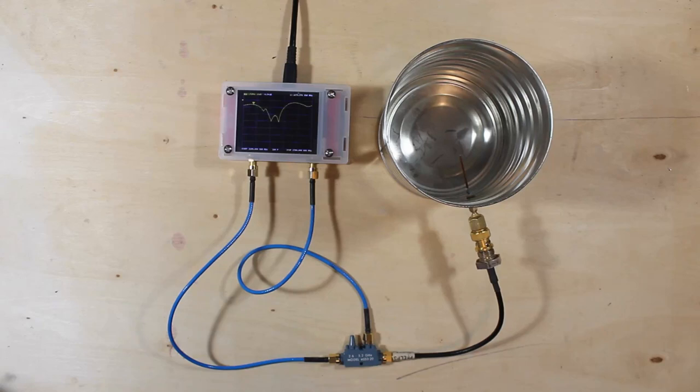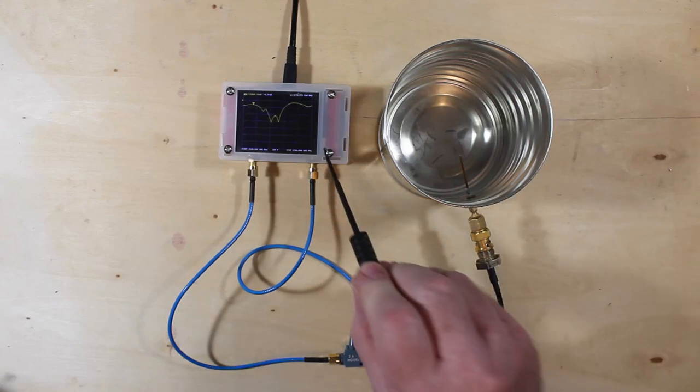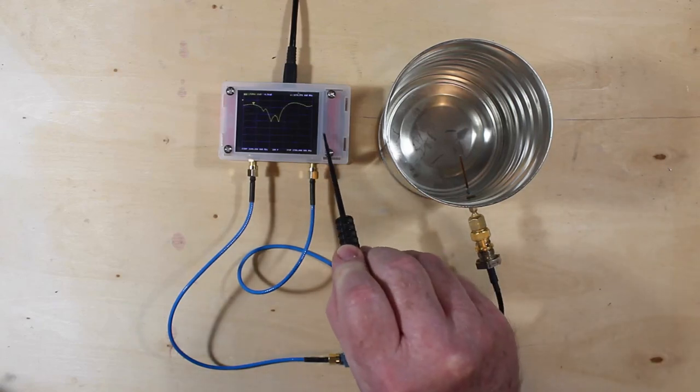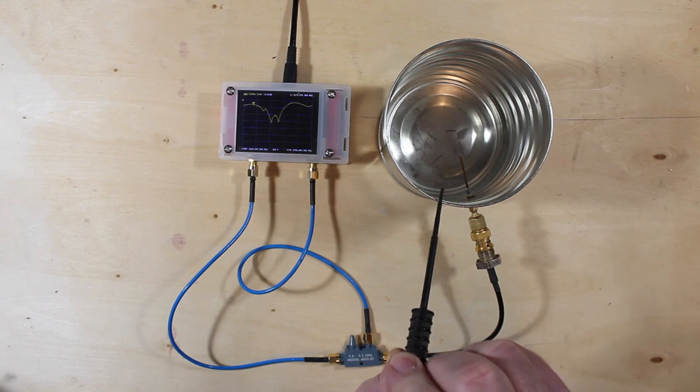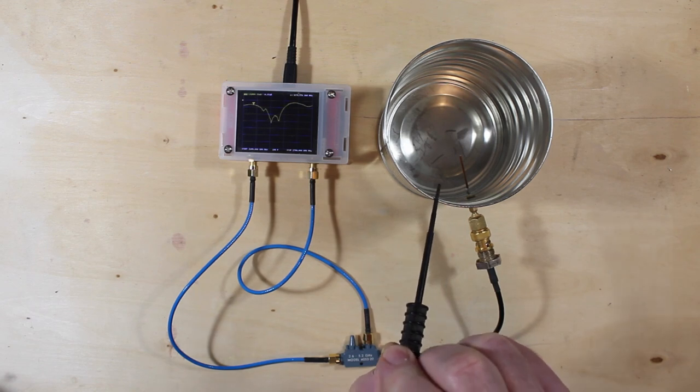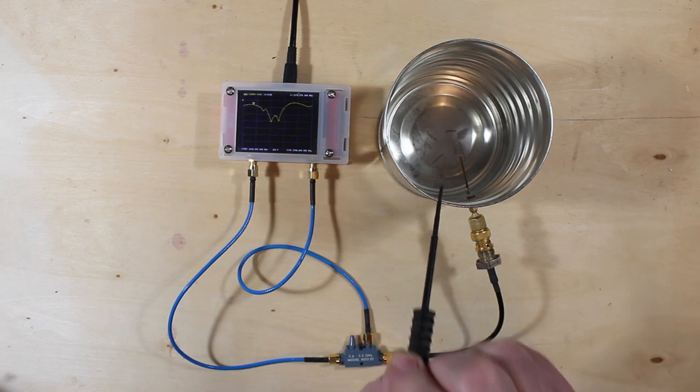So what we're going to look at here today is how we can use the NanoVNA to figure out what frequency this antenna was built for.